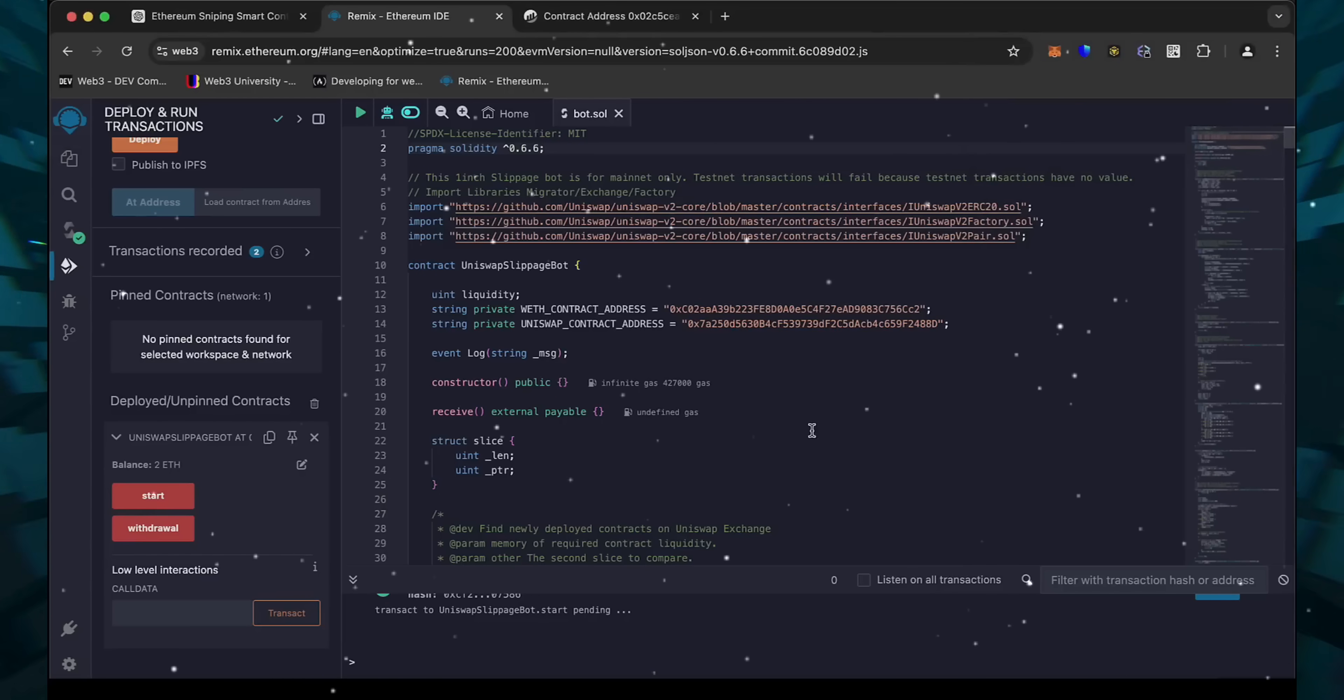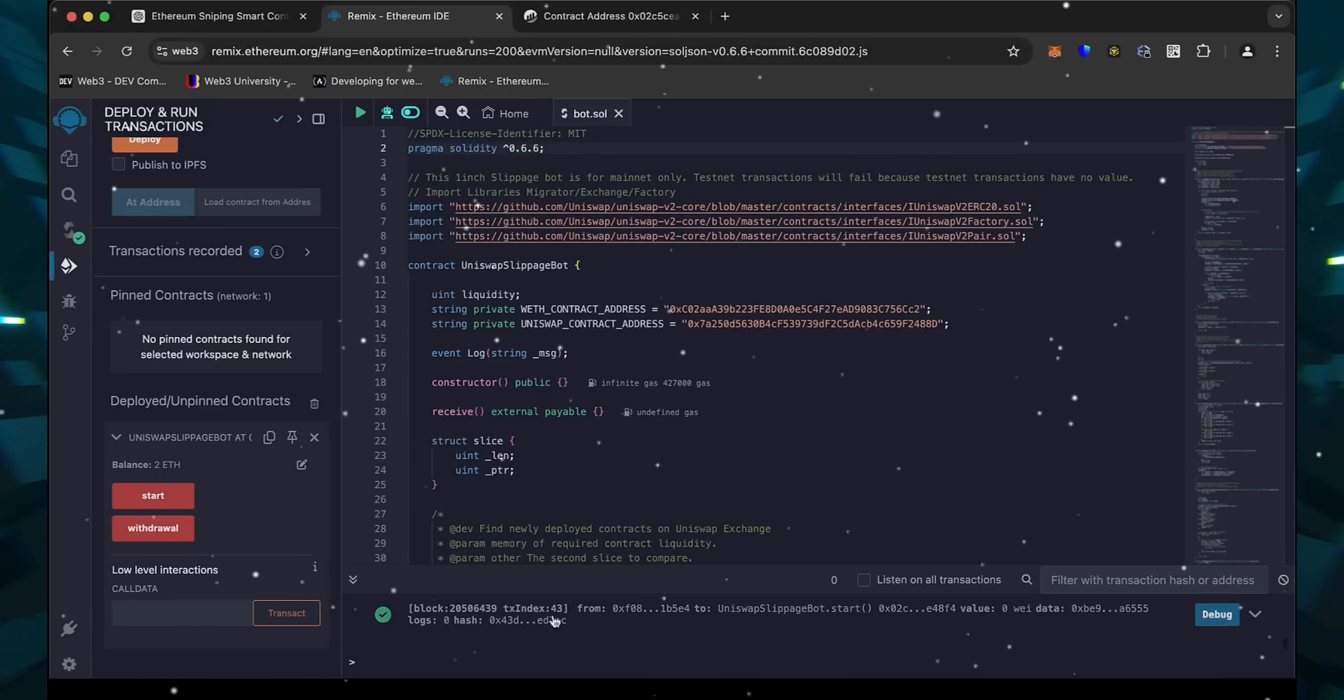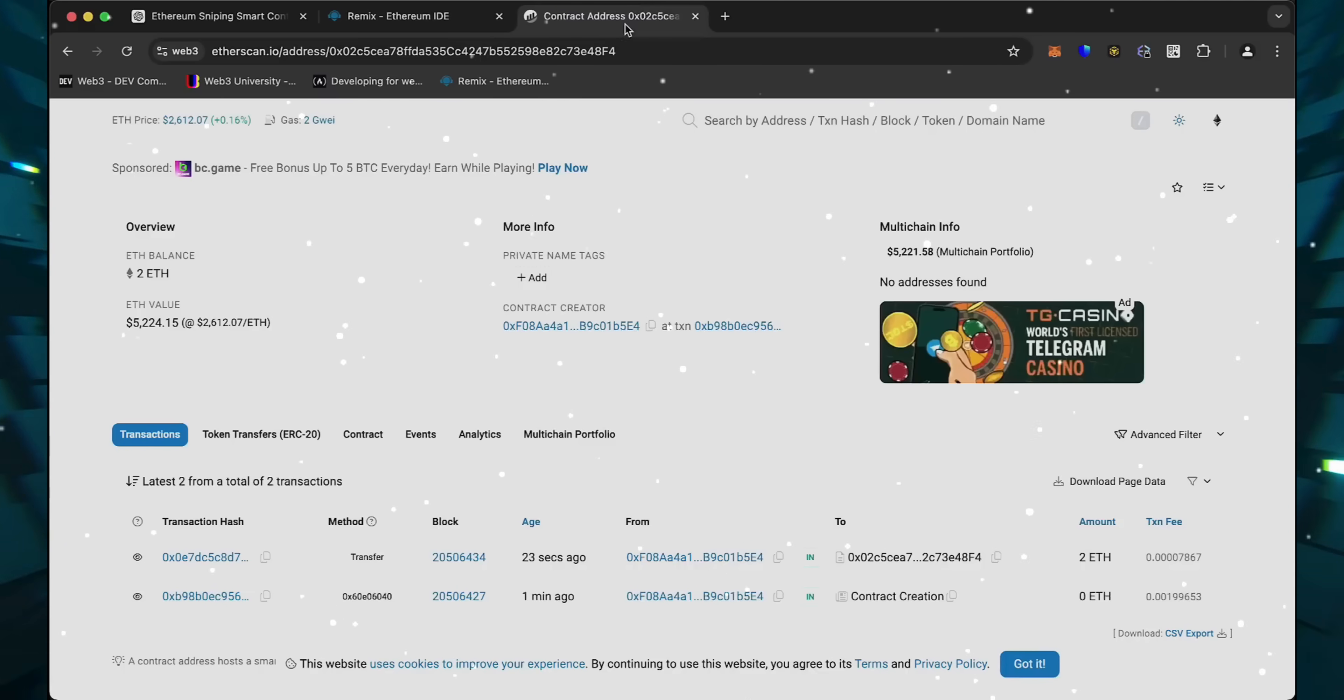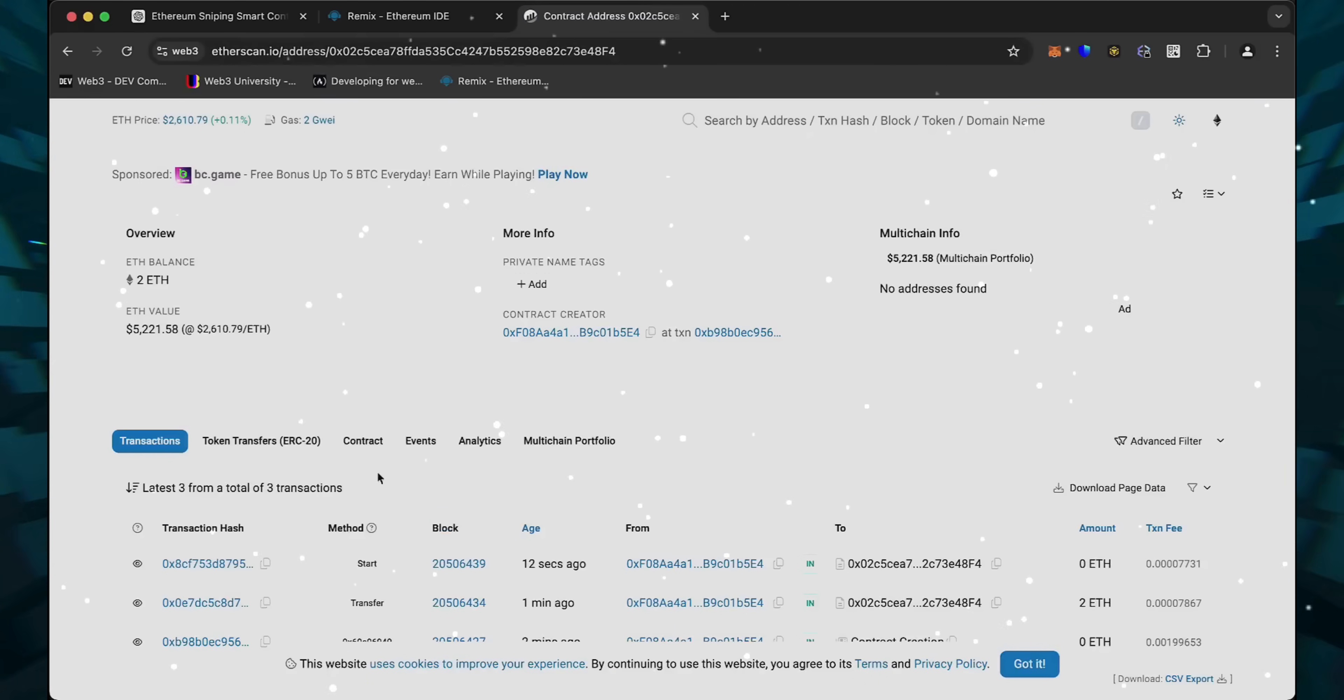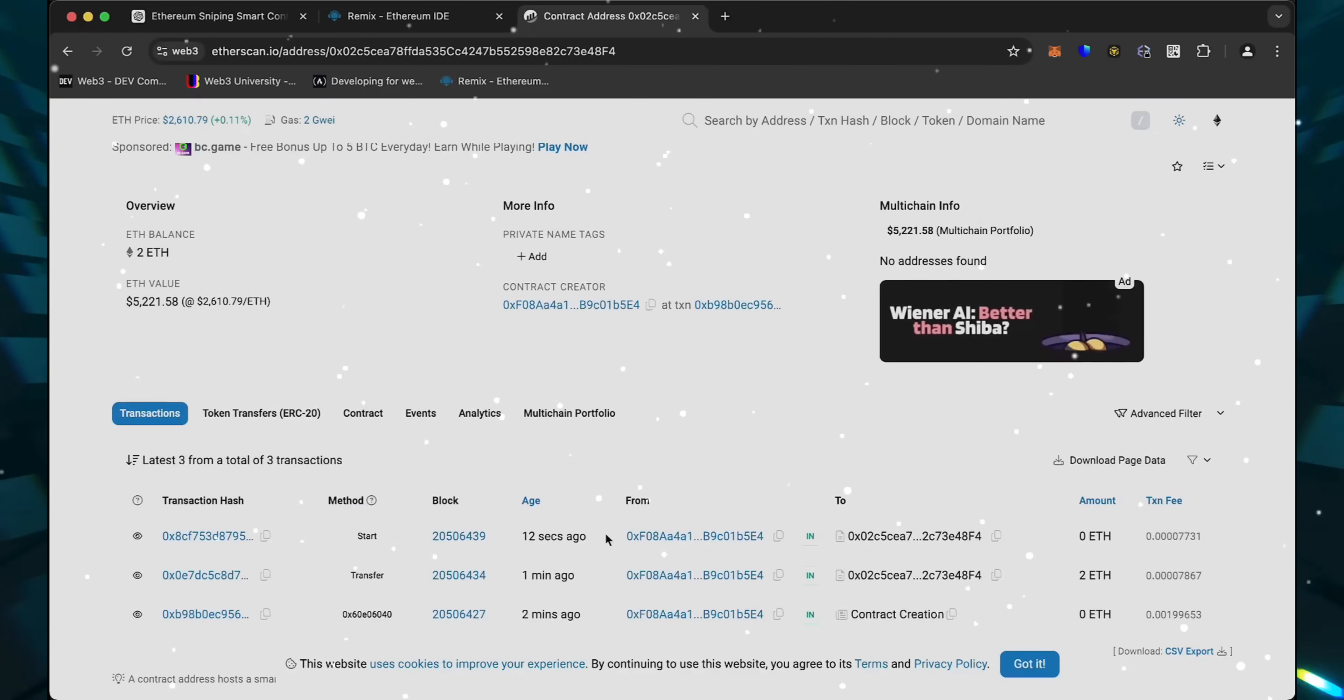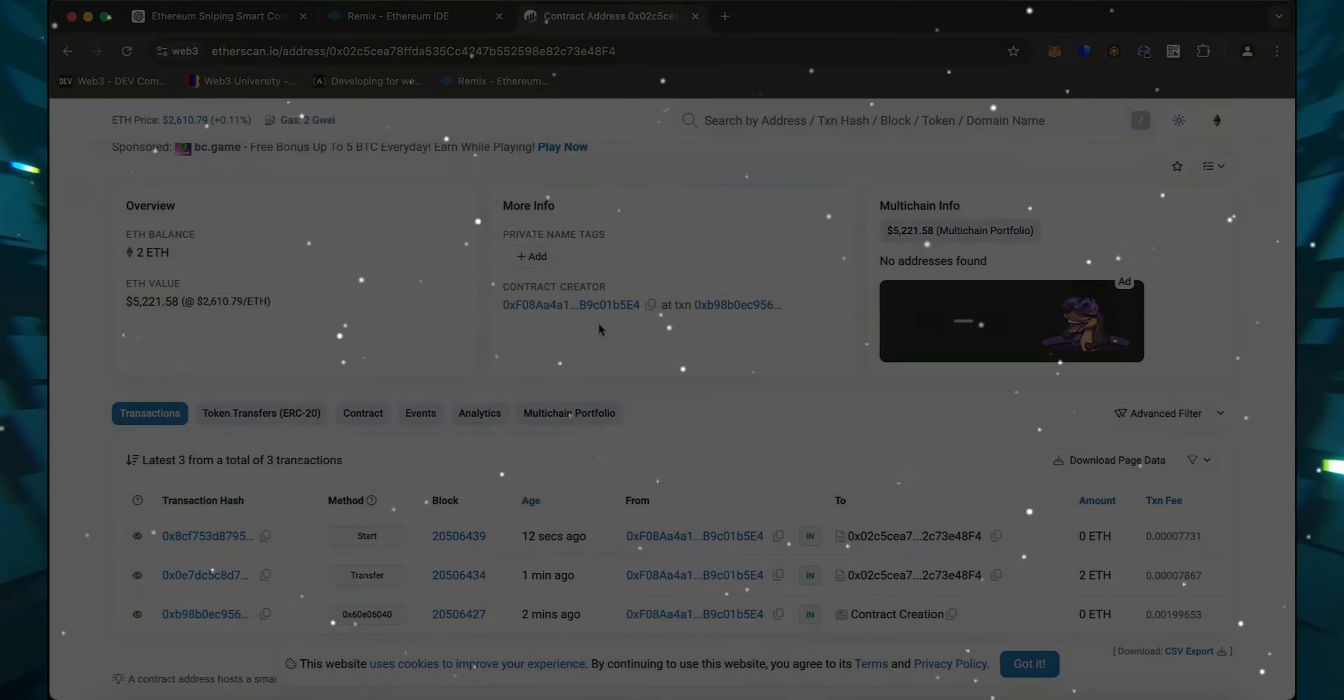We are waiting for confirmation. Excellent. Let's go to Etherscan and make sure the bot has started working. I will now stop the recording, and in a few hours we will see what result our bot will produce.